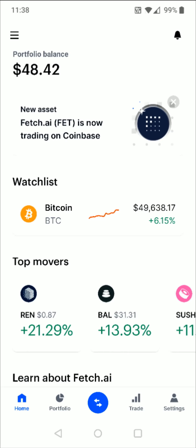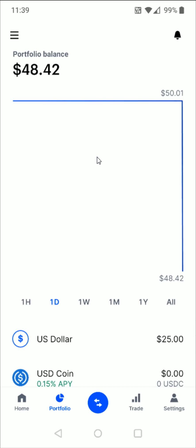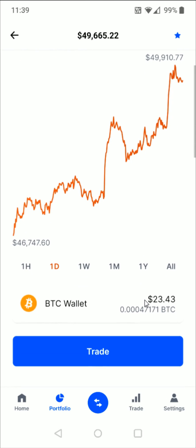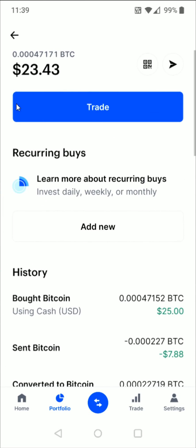If you ever want to check on your Bitcoin wallet from the homepage, all you have to do is go down to the bottom and click on Portfolio. In your portfolio, scroll down and click on the Bitcoin option. Then on the Bitcoin page, click where it says Bitcoin Wallet, and that'll take you to a page with all of your Bitcoin wallet information.